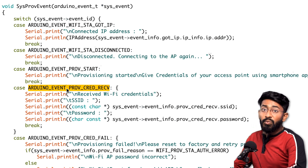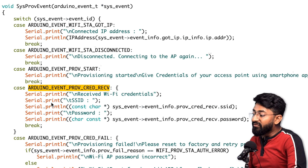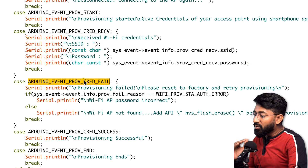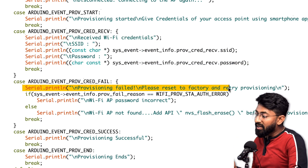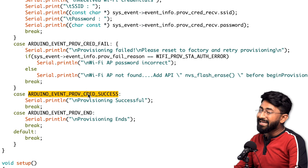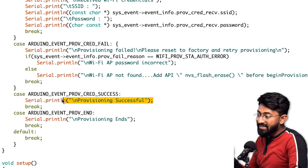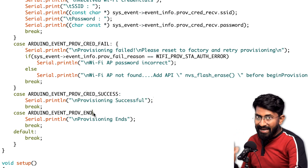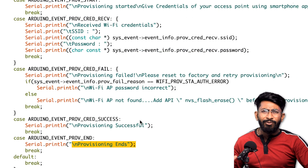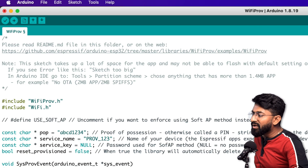When the device receives credentials from the mobile application, the provisioning credential event is satisfied and the SSID and password received are shown. If provisioning fails for any reason, a failure message is printed. If provisioning succeeds and the board connects to the internet, the success case is satisfied and prints 'Provisioning successful'. Finally, when provisioning ends, it prints 'Provisioning ends'. All of these events run in the background with corresponding responses on the serial monitor.